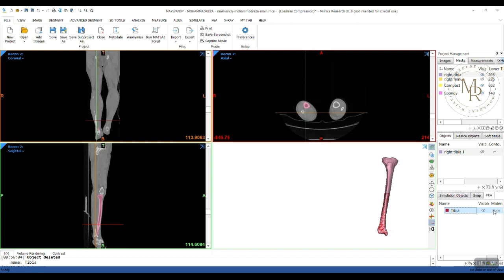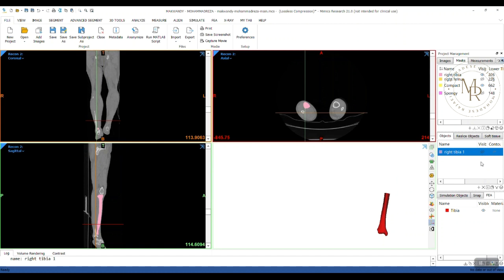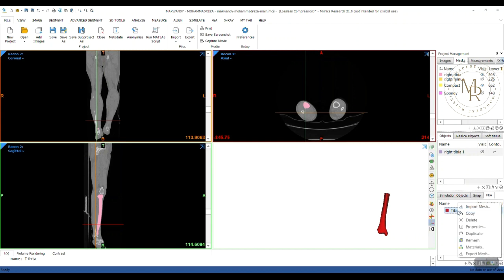As you can see, the material has not been assigned yet. By clicking on the eye icon here, you can change the visibility of the object. I want to assign material for tibia. So, I right-click on tibia, select materials.